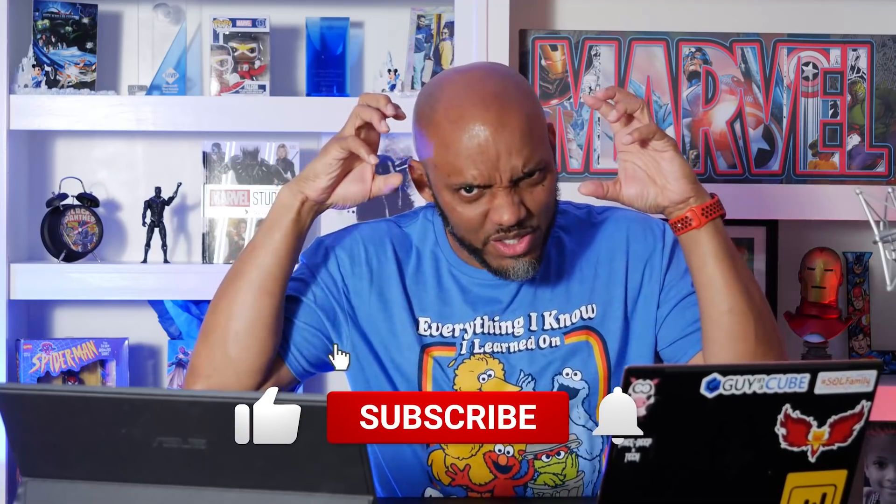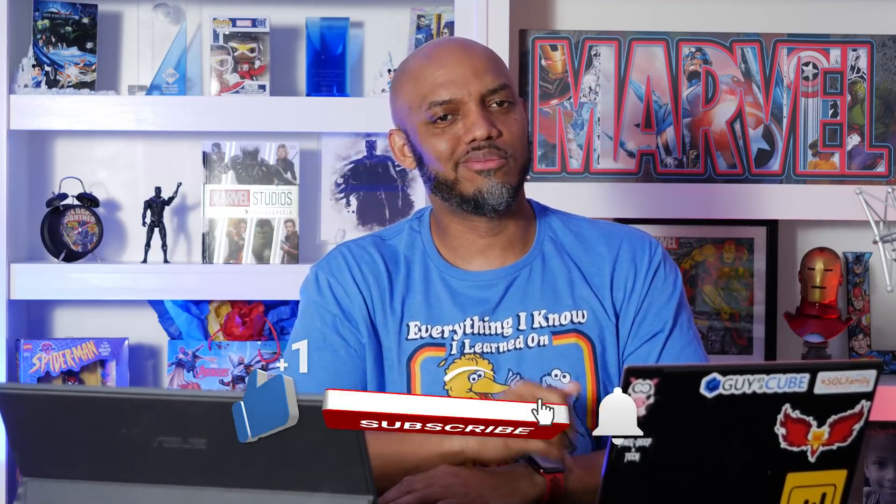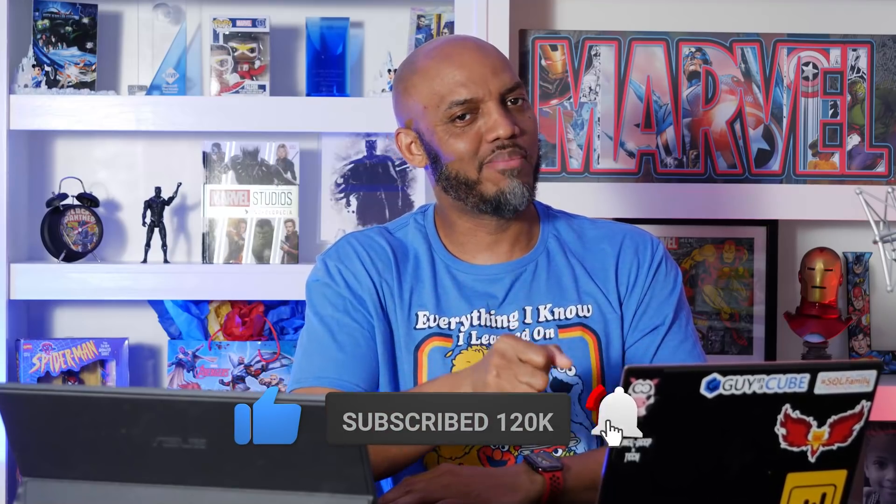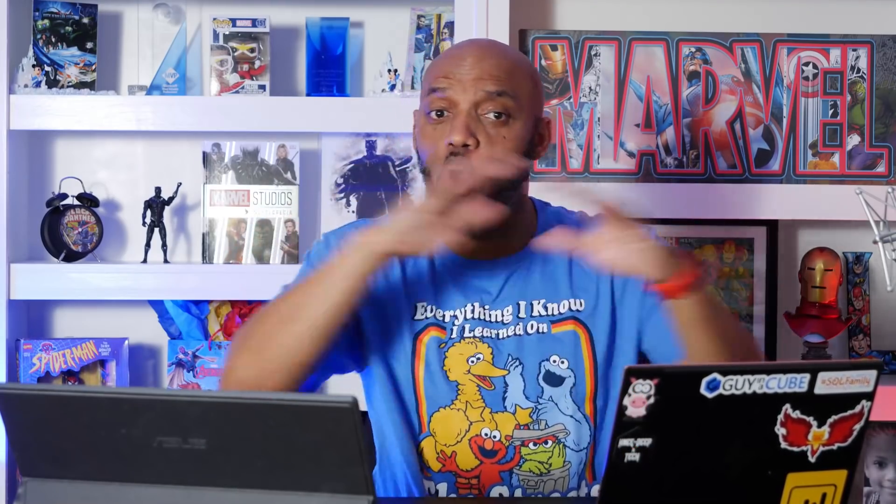If this is your first time visiting the Guy in a Cube channel, hit that subscribe button to stay up to date on all the videos and content from Adam and myself.